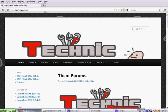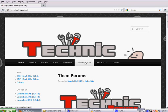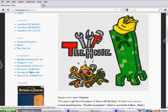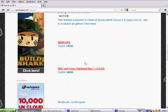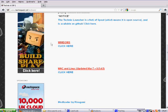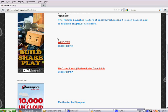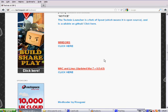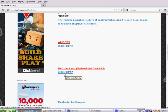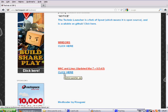Once you're at the site, you will need to click on Technic 6 SSP. When your browser has redirected you, scroll down until you find the red text stating Windows, and also the red text stating Mac and Linux. The click here buttons under them give you the Technic Package for the respective operating systems. I recommend the Mac and Linux version, as it also works for Windows.